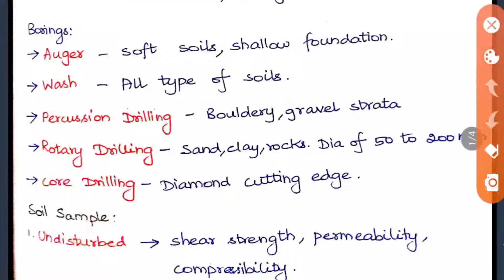The fourth method, rotary drilling, can be used in sand, clay, and rocks, and can go up to a diameter of 50 to 200 mm. The last method is core drilling, which uses a diamond cutting edge and can drill through rocks very easily.